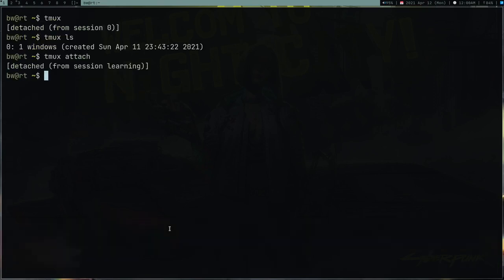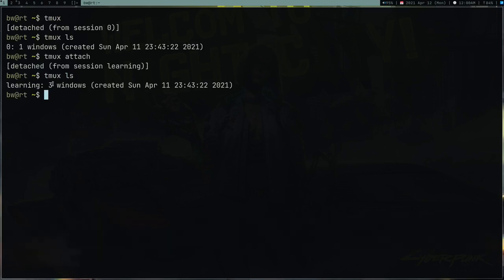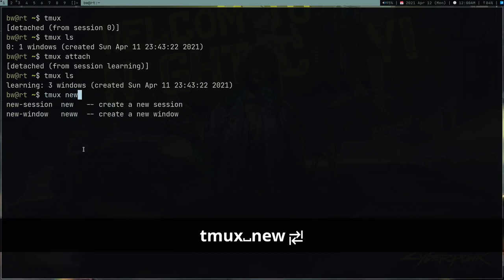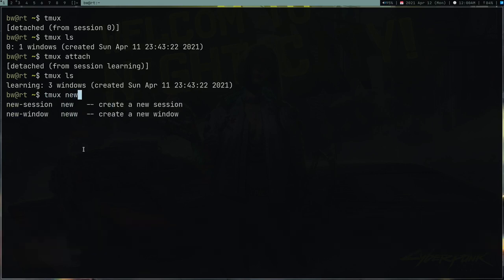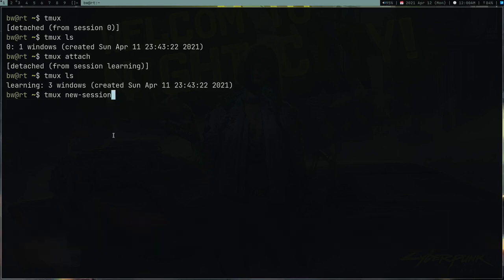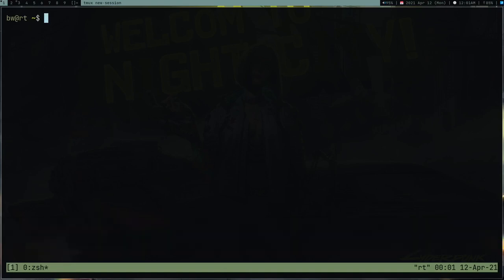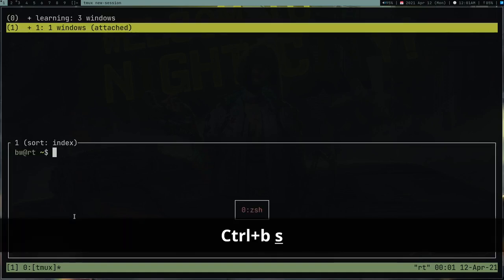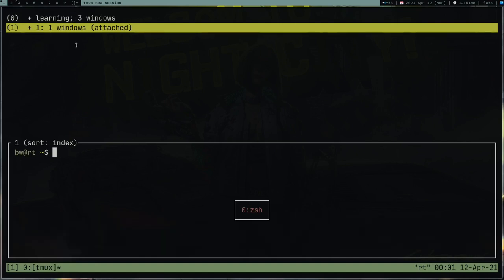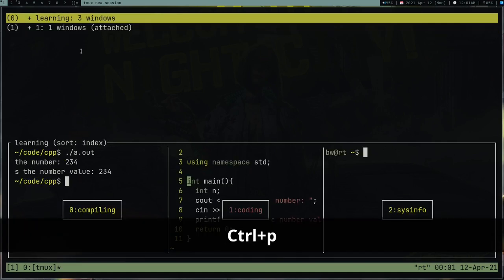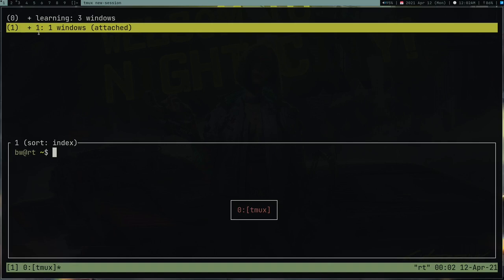After detaching, 'tmux ls' shows three windows in the 'learning' session. To create a new session from the terminal, type 'tmux new' (use Tab for autocomplete — Tab is very important in tmux). Pressing Enter starts the new session. Running prefix+S now shows two sessions: session zero 'learning' with three windows, and a new session named '1' with one window.